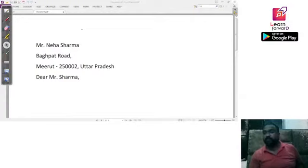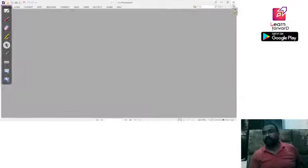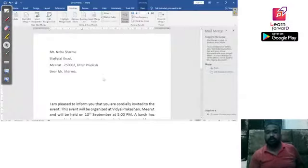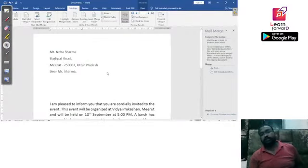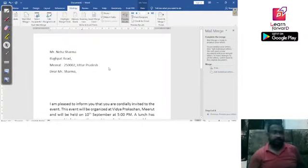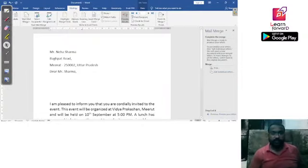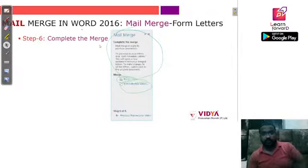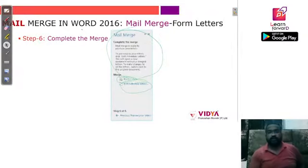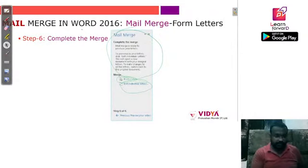You can check that the information for that particular user for whom we created the letter is now shown in the output. This is how you can do your mail merge process, either by creating a new list or by using an existing list.